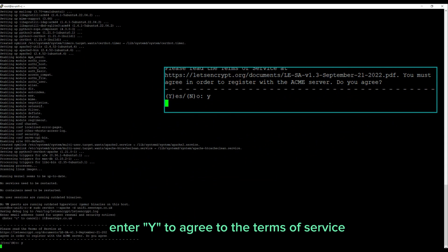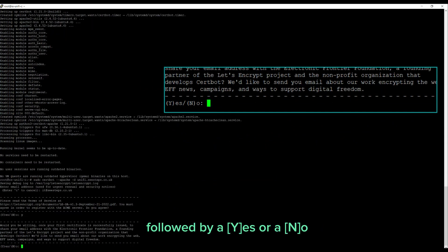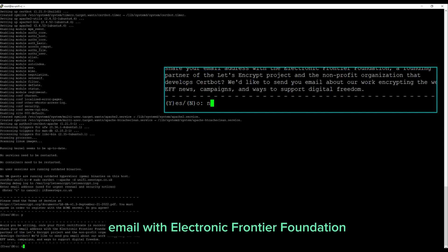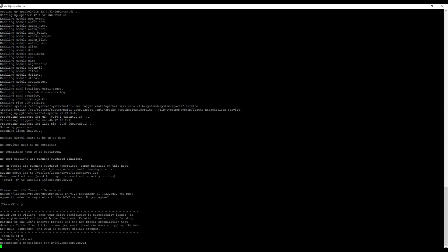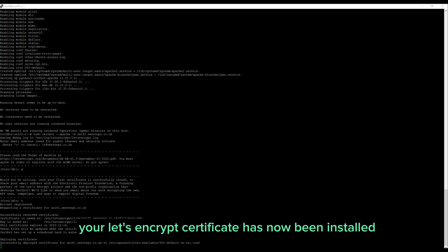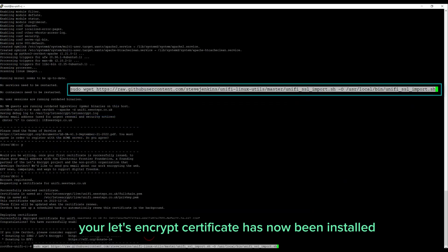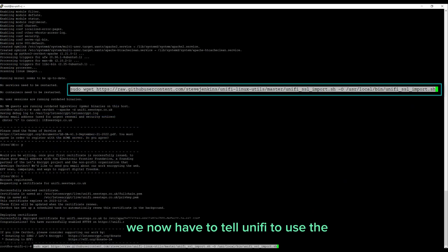Enter Y to agree to the terms of service, followed by a yes or a no if you wish to share your email with Electronic Frontier Foundation. Your Let's Encrypt certificate has now been installed.